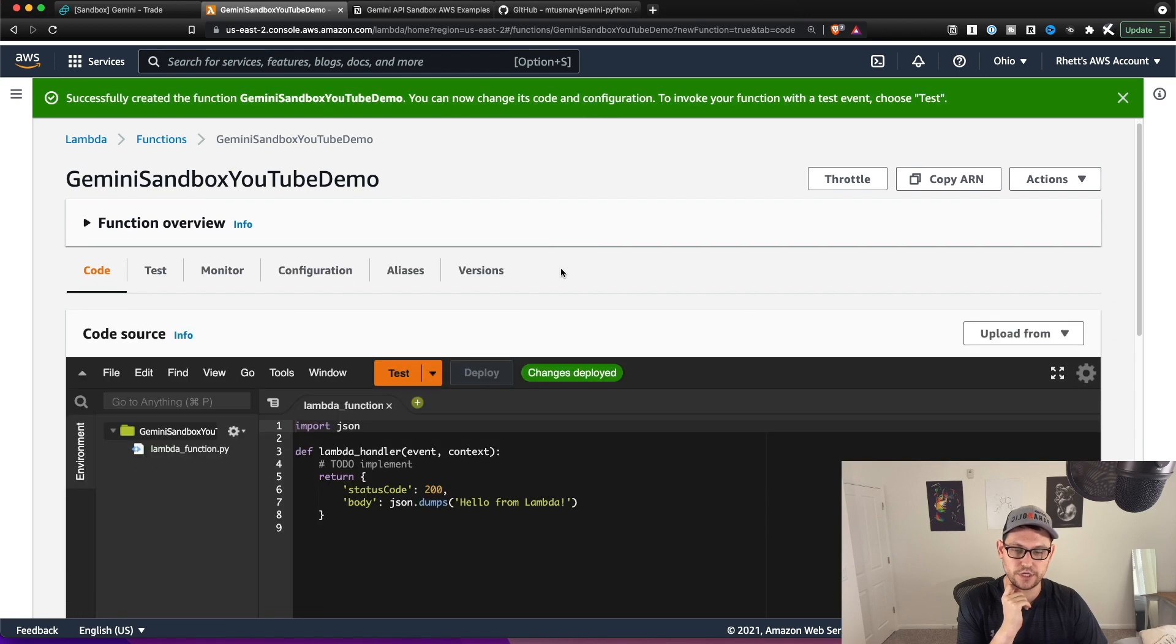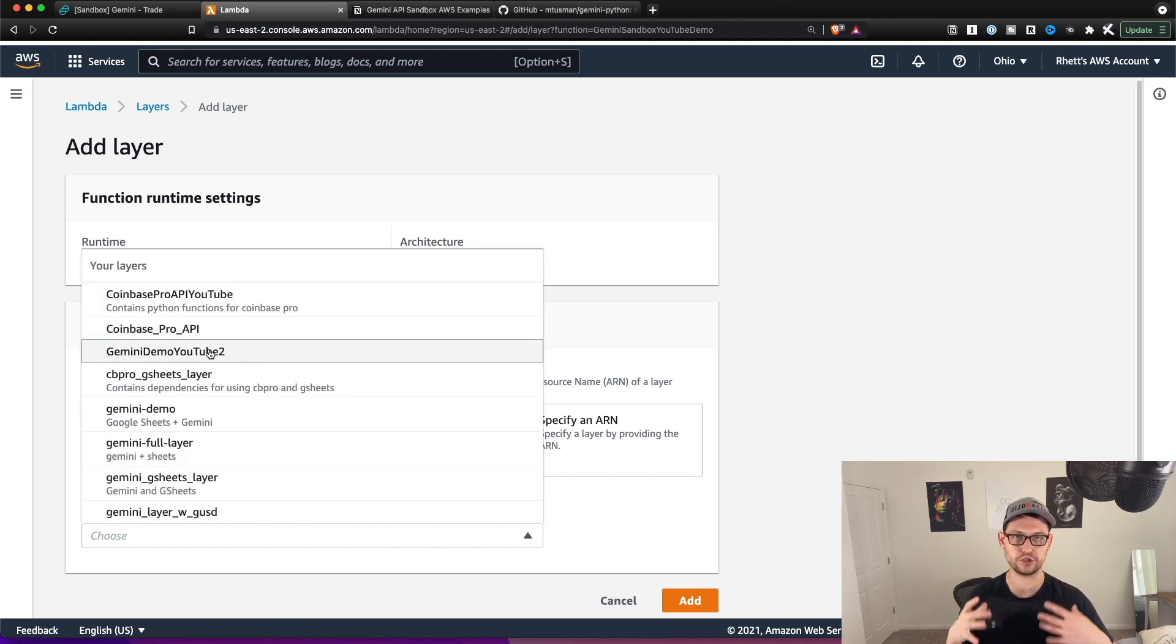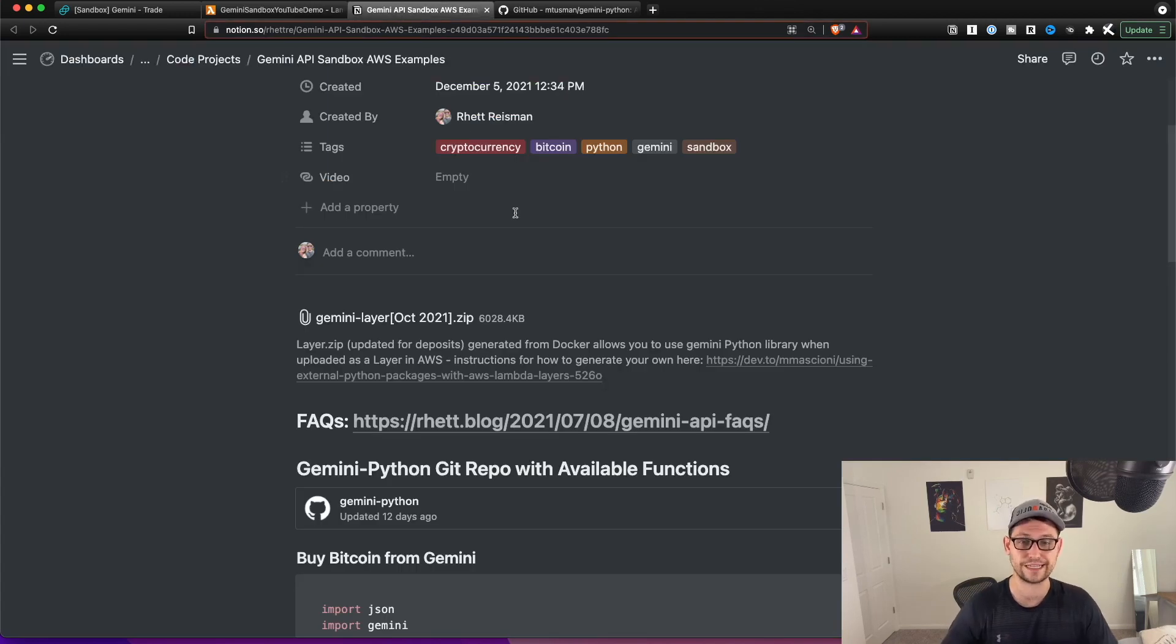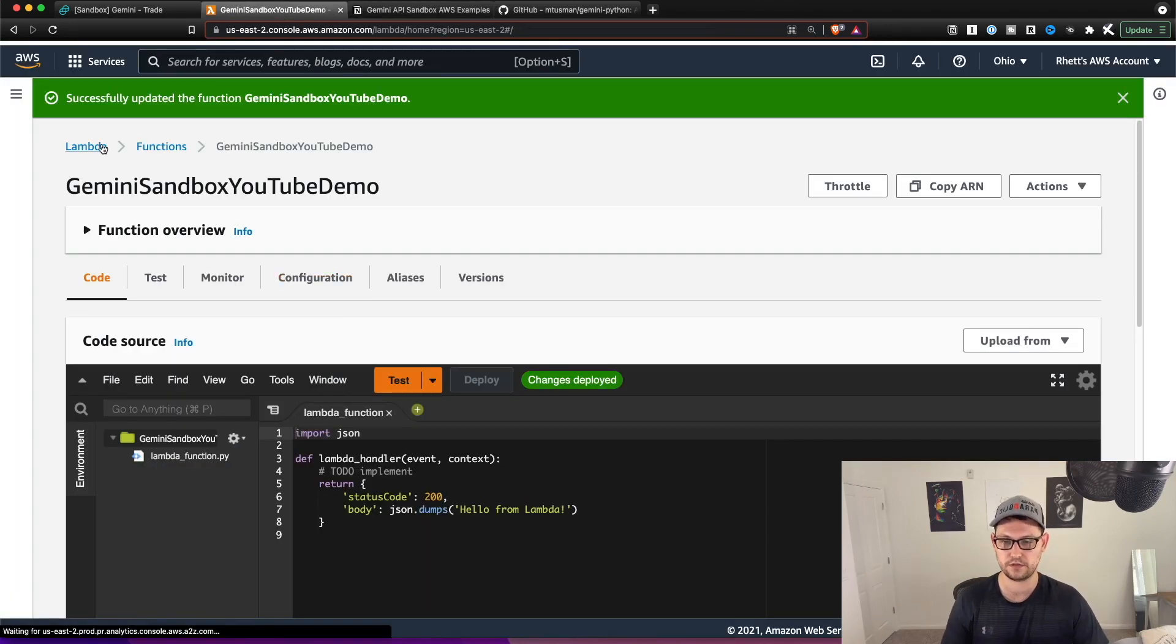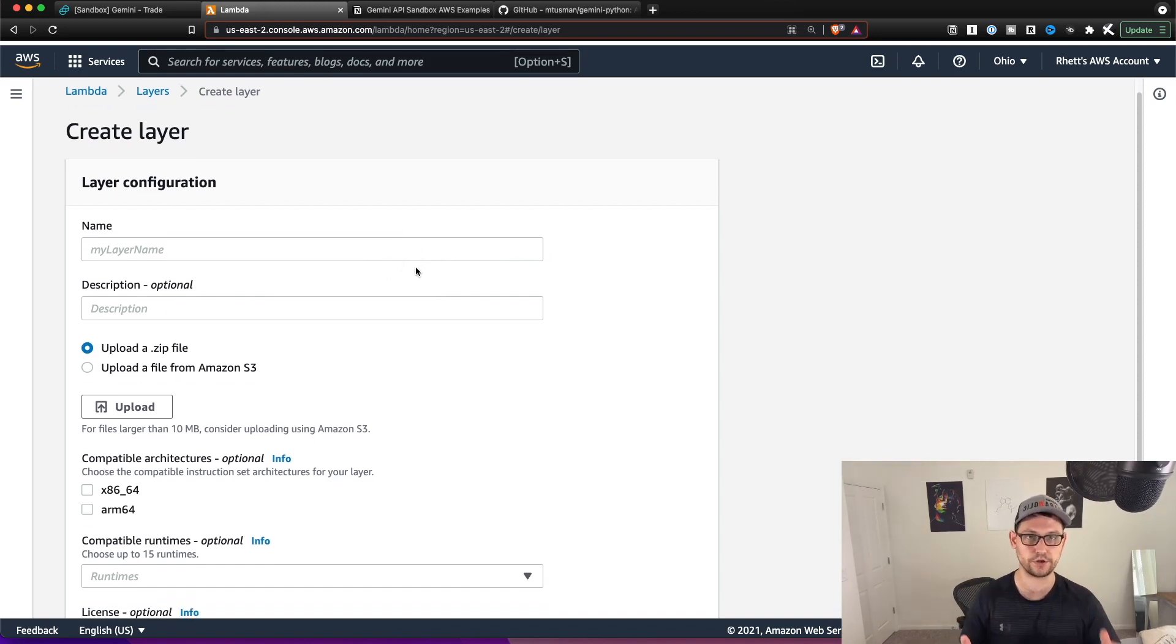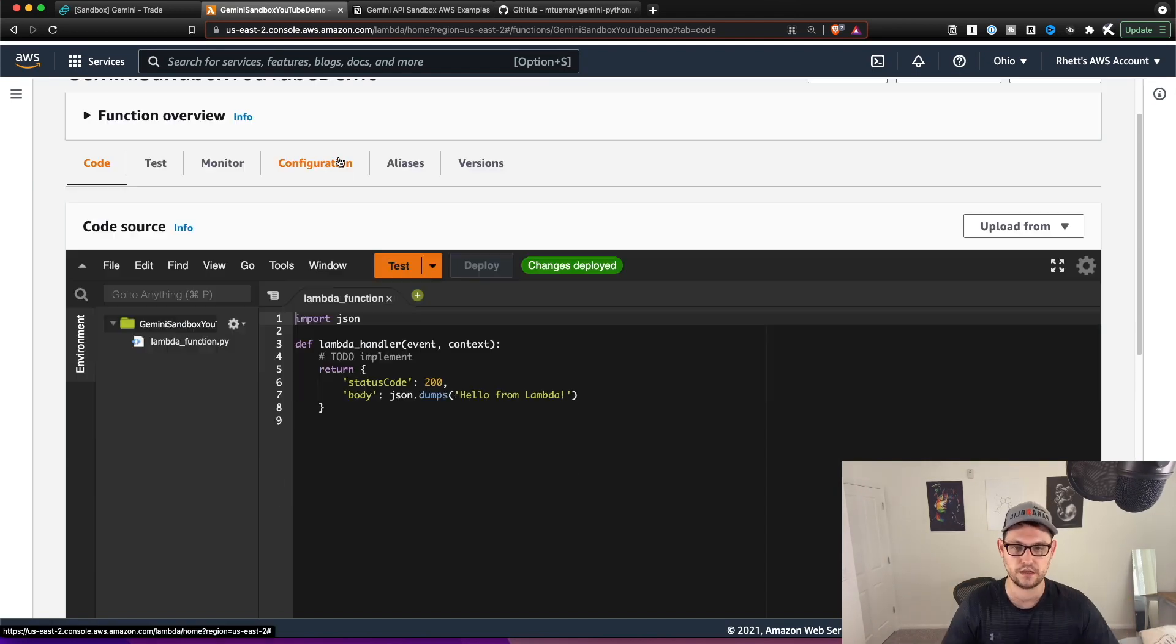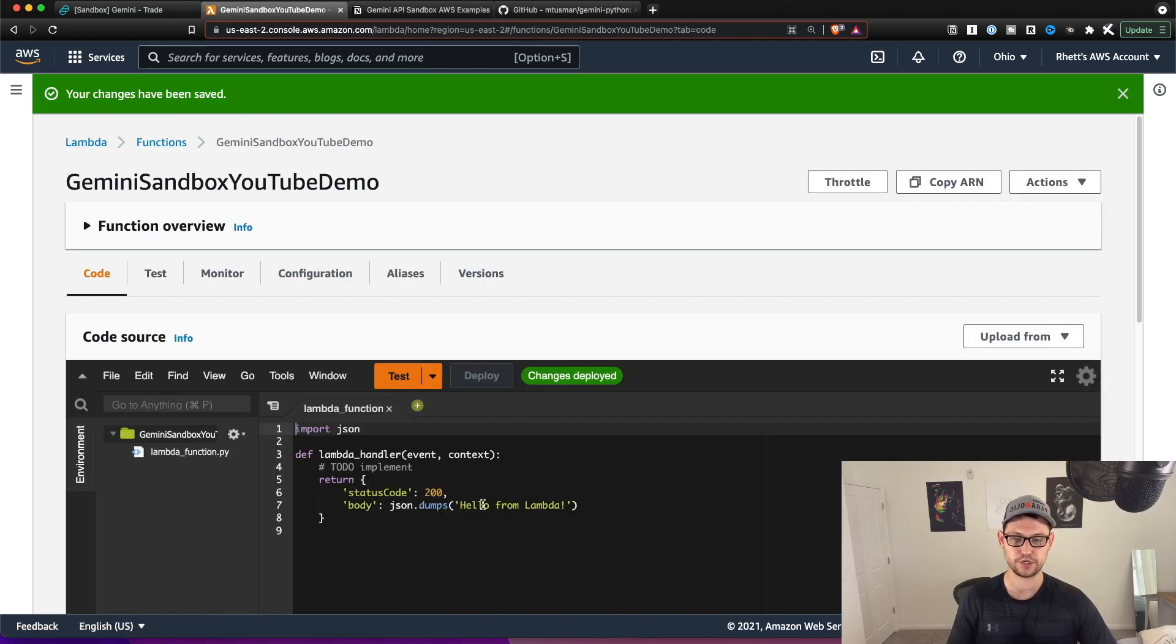So successfully created the function. And now what we're going to do is we're going to come down here and add a layer. And if you go to custom layers here, you're just going to add the regular Gemini layer that you're using for any other Gemini functions that are part of any of the videos that we've done here on this channel. So I'm going to select my Gemini layer here. I'm going to select the version and then I'm going to hit add. And if you don't have that layer, you can come over to this Gemini API sandbox examples link that I'm going to have down in the description. We've done this a bunch and a bunch of other videos. So don't waste your time going over it again. And then you're going to come up to configuration and you're going to change your timeout to 30 seconds. This is going to make sure that you don't get any timeout errors and you should be good to go here.